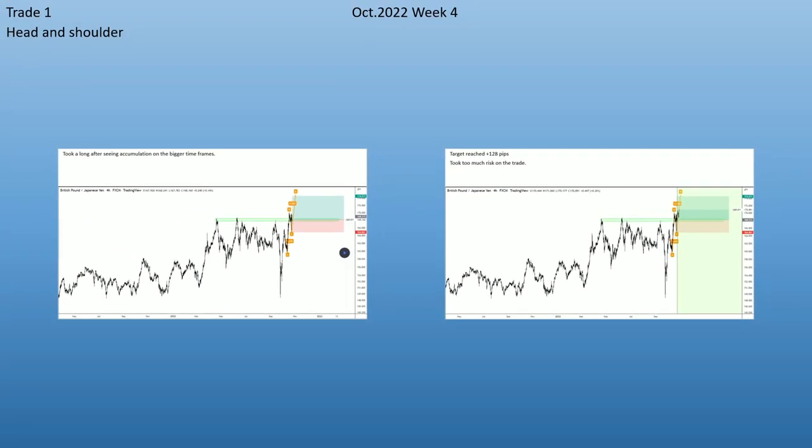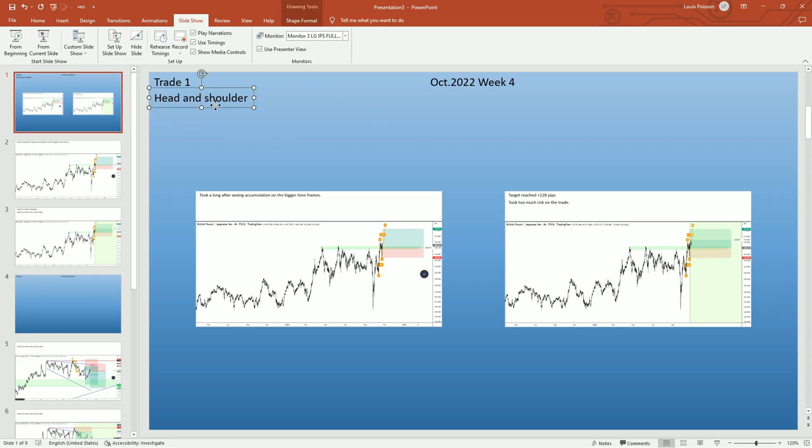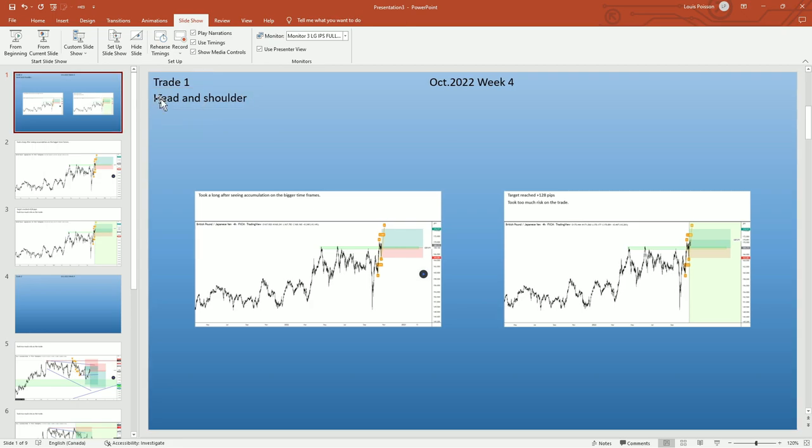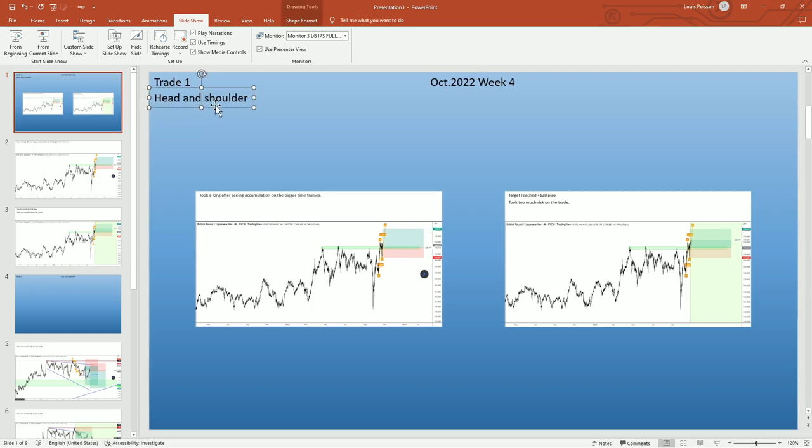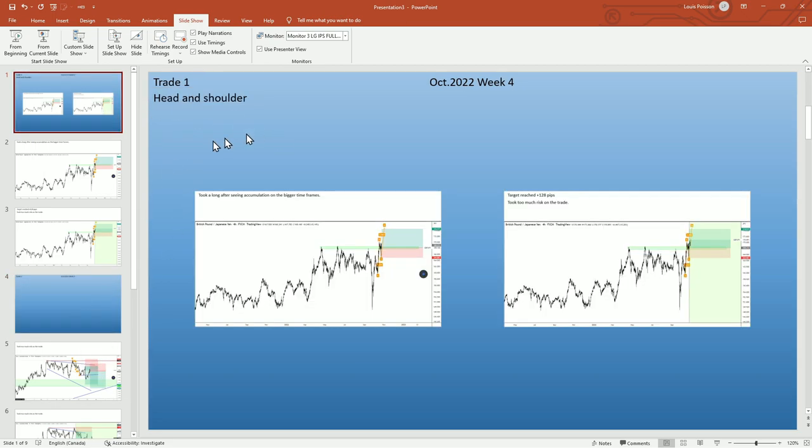Also, what you can do is write, 'This is a head and shoulders pattern,' for instance, or 'This is a wedge.' You write down all these comments, and eventually at the end of a certain period—every three months or six months—you can review all these trades and do some statistics.